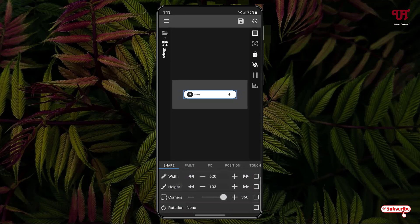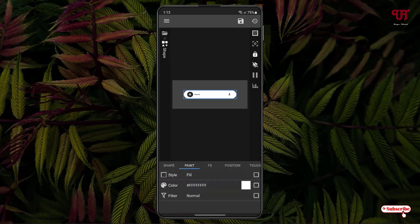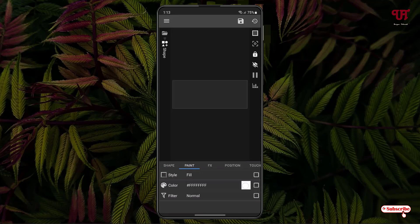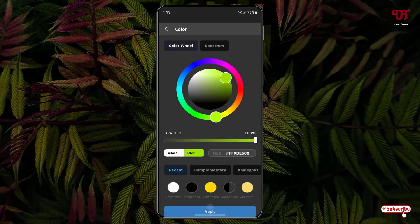You can change the corners, rotations, the color - everything. Right now it's white. Let me apply a green one. You can see we've applied the green.